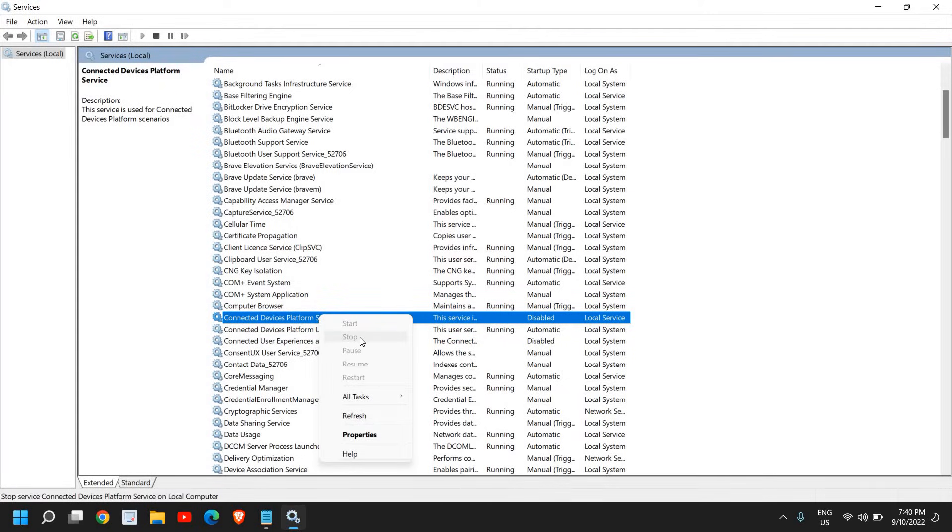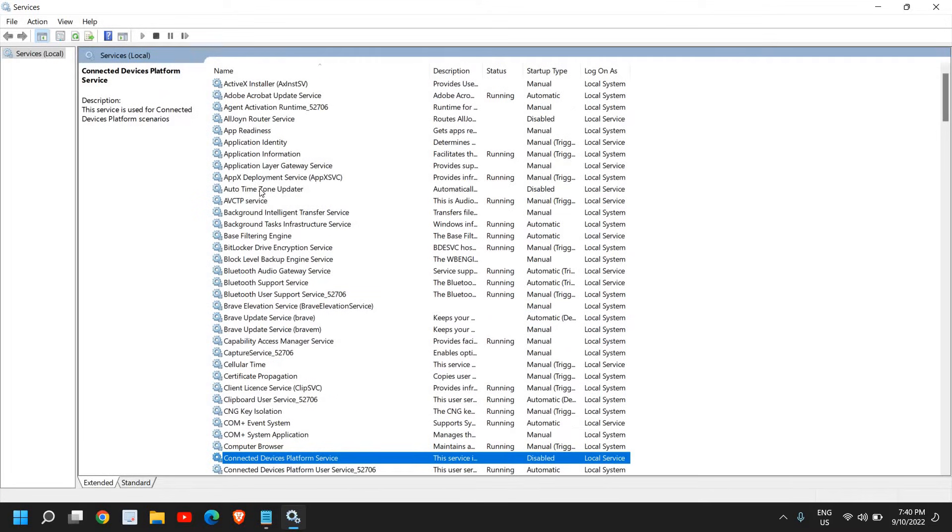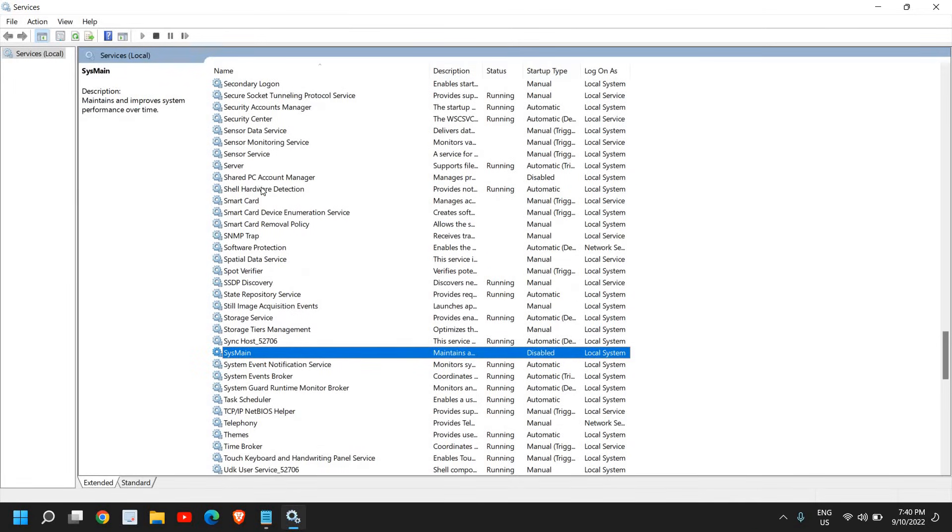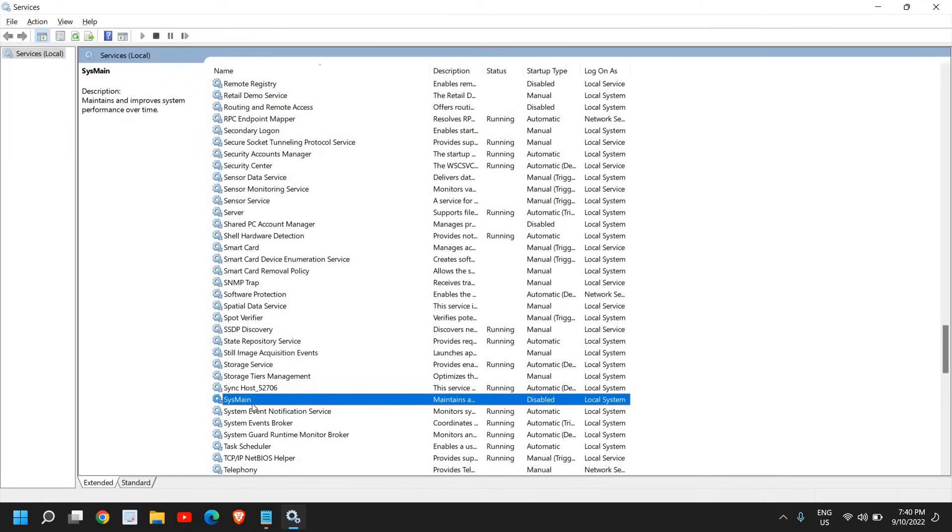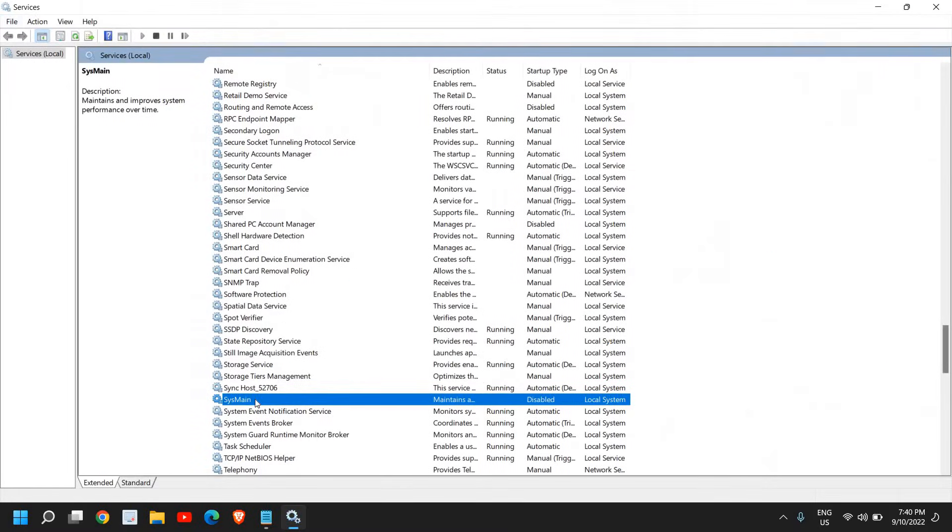Once you have done that, do a right-click again and then click on Stop. Once this is done, we need to look for SysMain. So select any of the service and type 'sys' and you will find SysMain. Now in a few of the computers you will not find SysMain and it will have a Superfetch instead of SysMain.